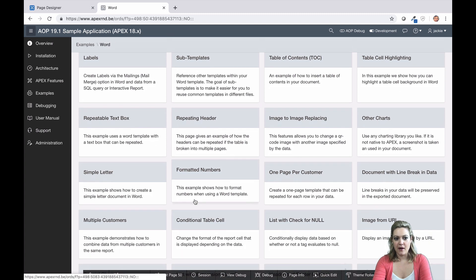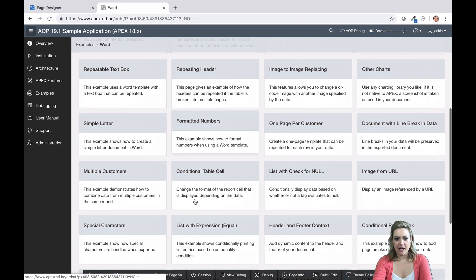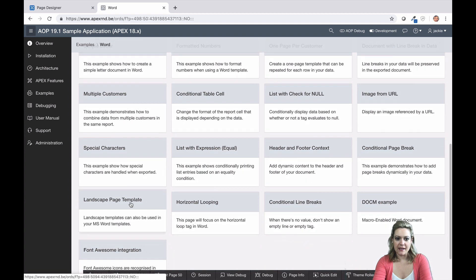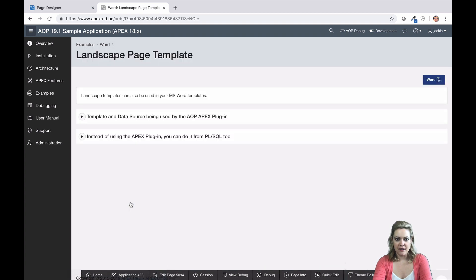Remember that the best part about the AOP sample application is that it's a real APEX application. You can install it in your own workspace and look behind the scenes at all our examples.